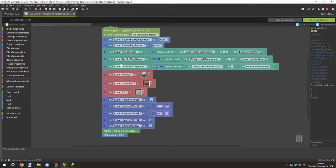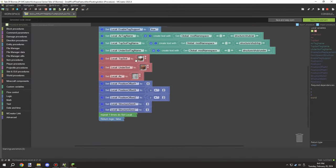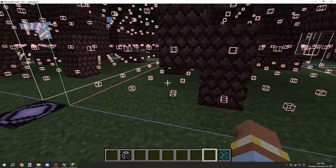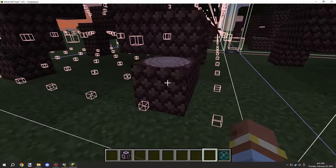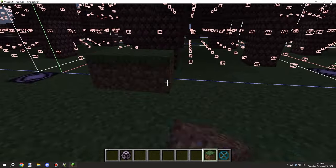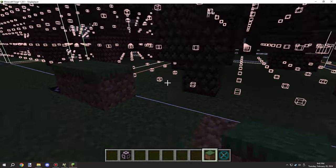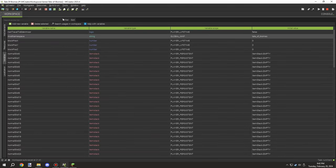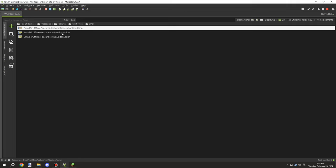I duplicated the non-floating script. What it does — if you're not familiar with it — is it allows us to set the structure size and makes sure the structure only generates if the block at the location is solid in a flat plane area. For a five by five area — which we want for the medium structures — we set the z and x offset to two and the size to five.